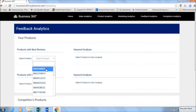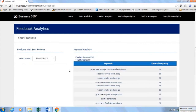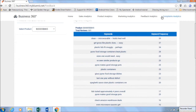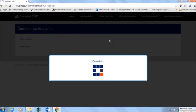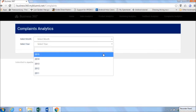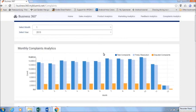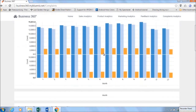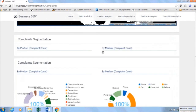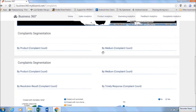From feedback analytics, you can get the text-based analysis of customer reviews for your and your competitors' products. Lastly, get customer complaints analytics to improve customer satisfaction. Select the month and year to see monthly trends, complaint segmentation by demographics, product, medium, resolution result, and timely response.